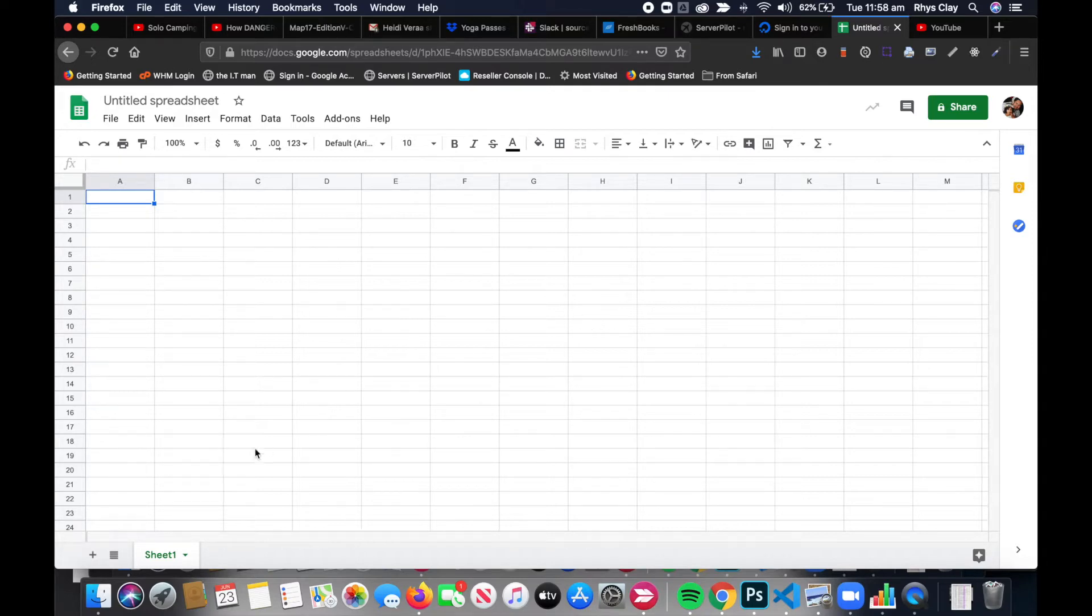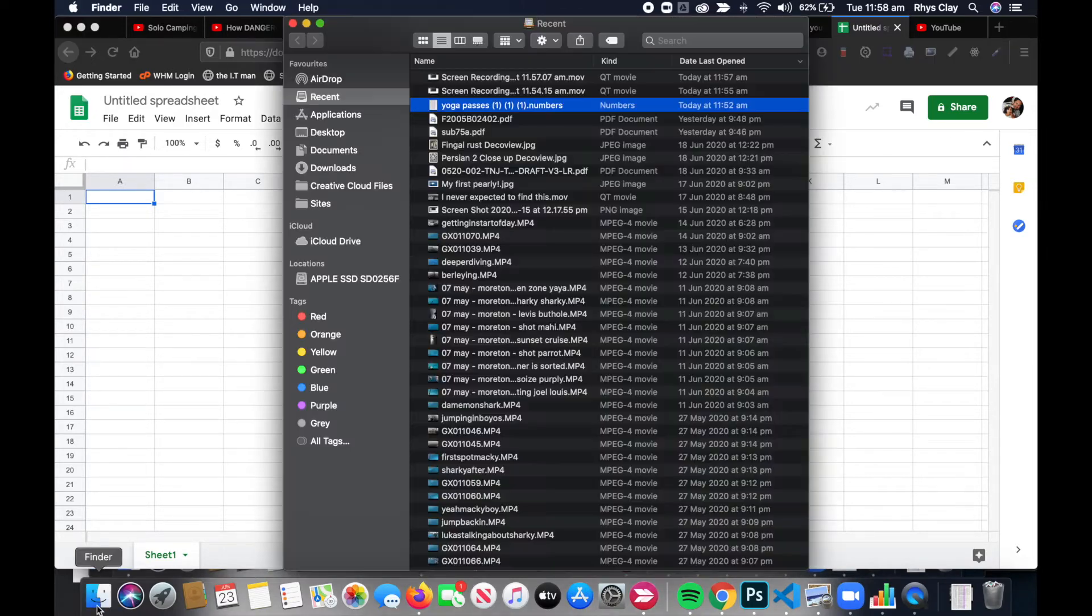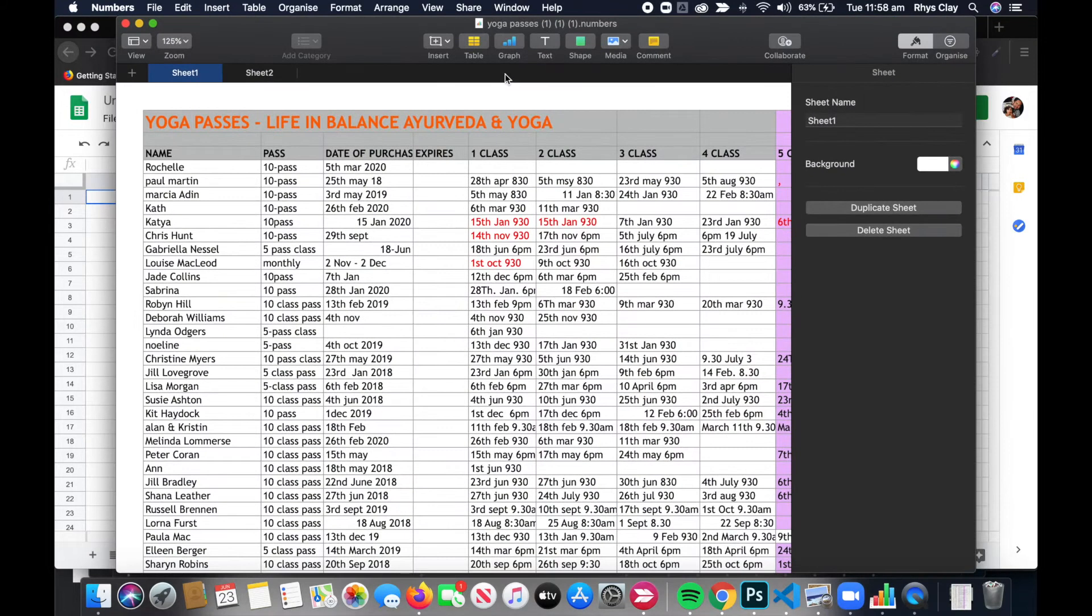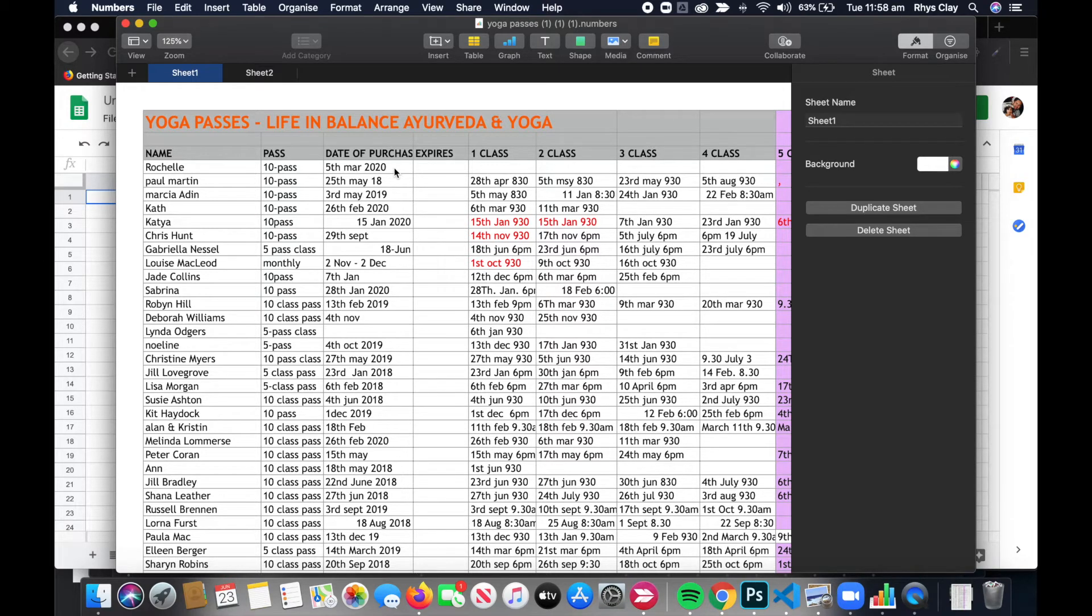First, you need to find the Numbers file. I have it downloaded here, and you need to open that with the Numbers app. Numbers is the free spreadsheet program that comes with Macs.